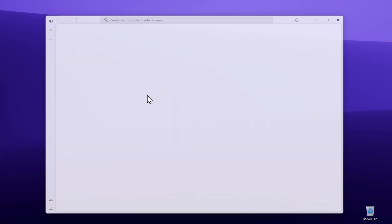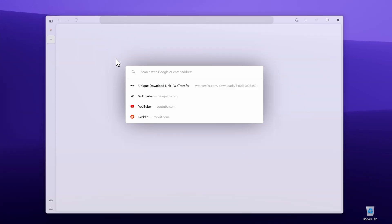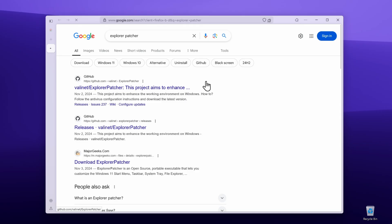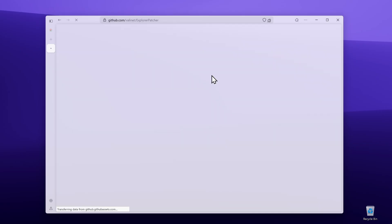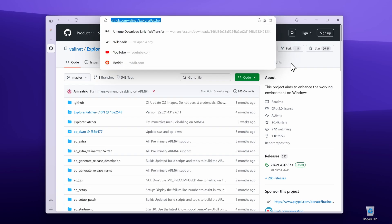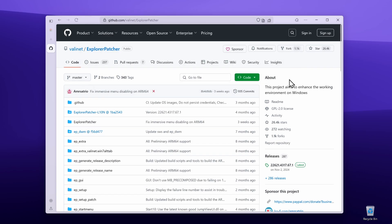Open your web browser and search for the tool, which is Explorer Patcher. Go to this GitHub page — I will also provide this link in the video description below, so you can easily pause this video and click on the link.